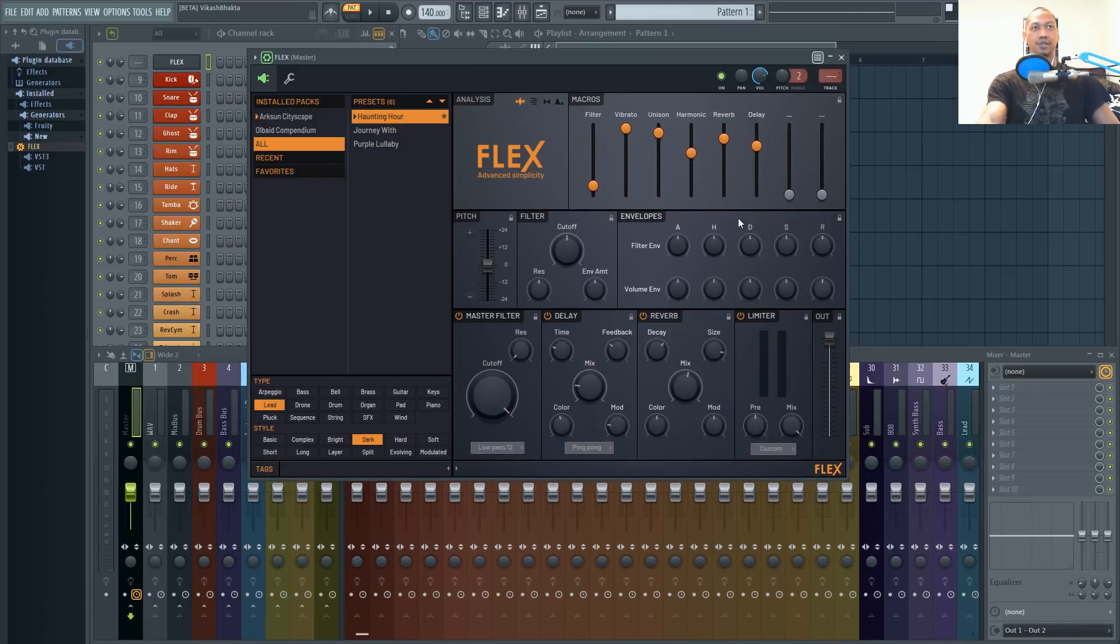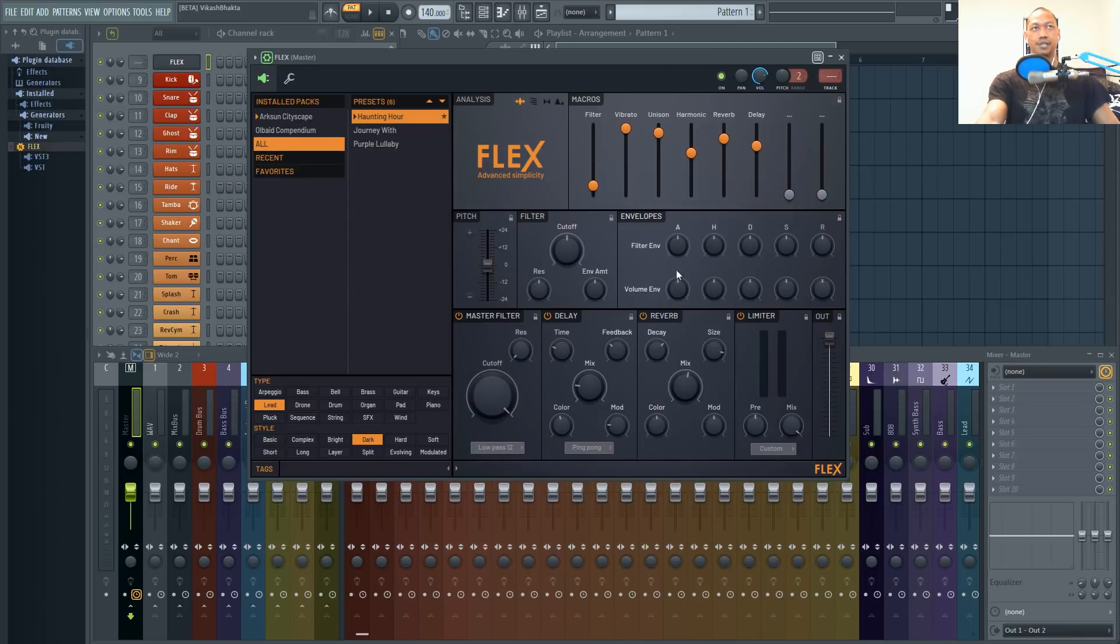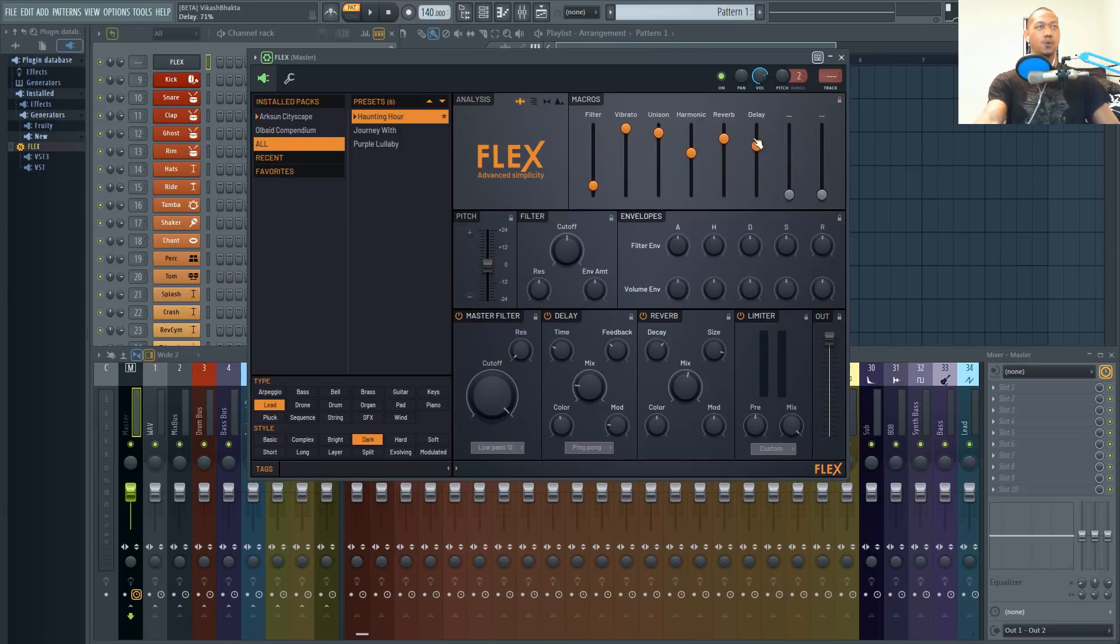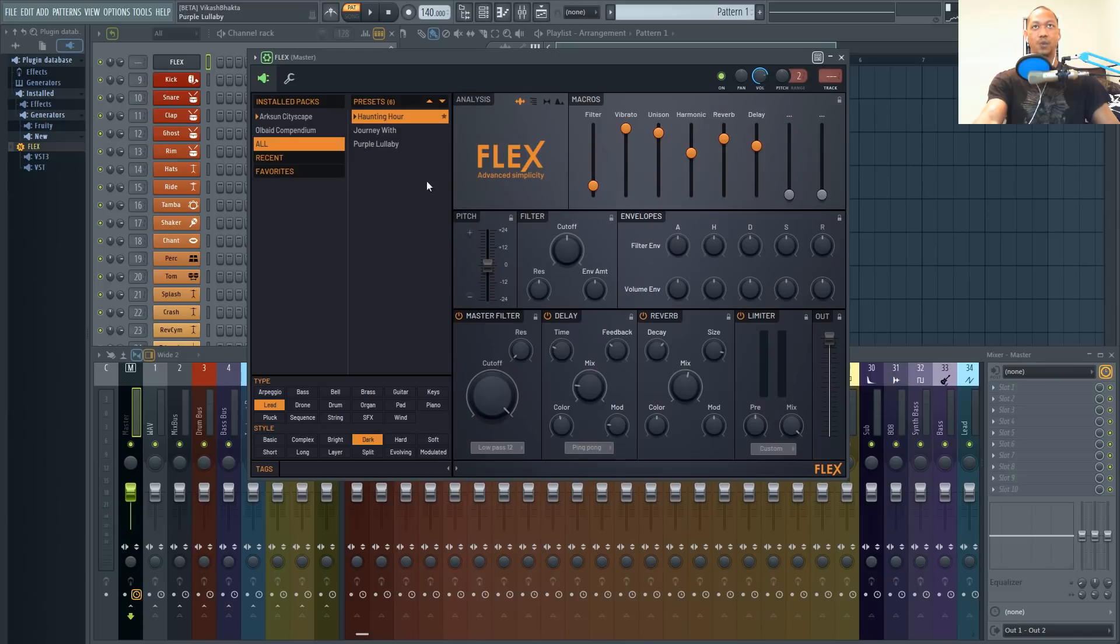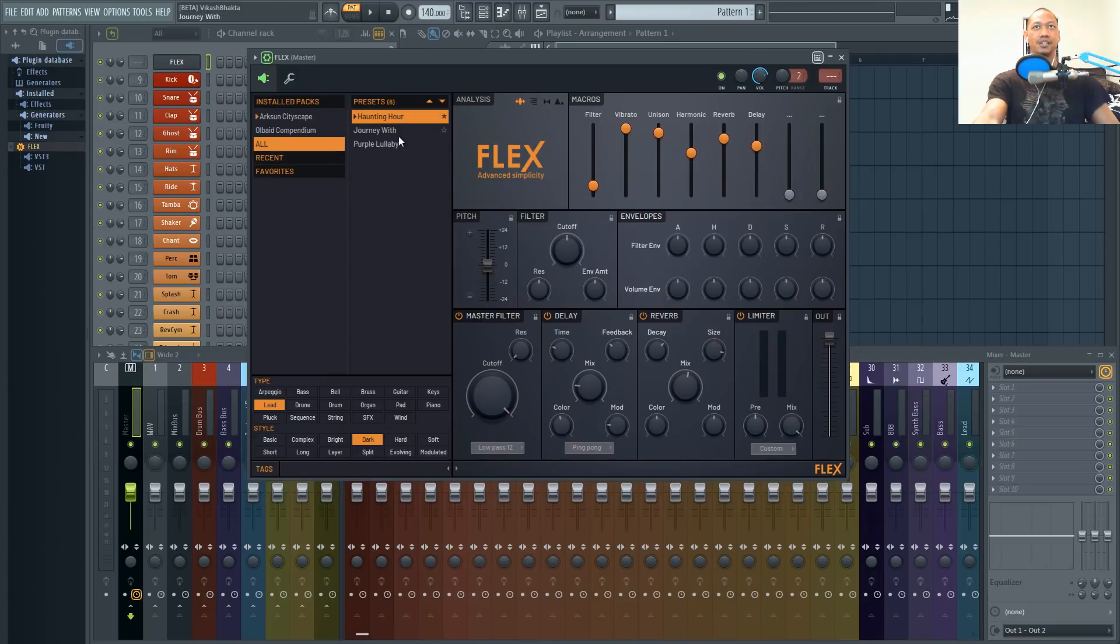One other thing that you'll notice is this little lock symbol. This is actually one of the features that I like most about this Flex plugin. You can actually find this on plugins like Nexus or Sylenth1 where you can lock different features or settings within each preset and then when you move on to the next preset you'll still have those same exact settings.